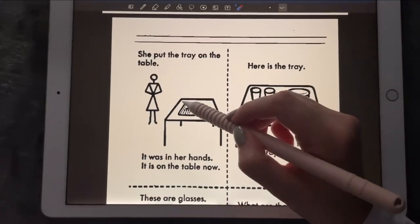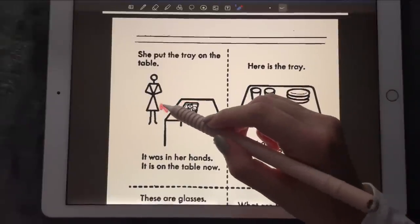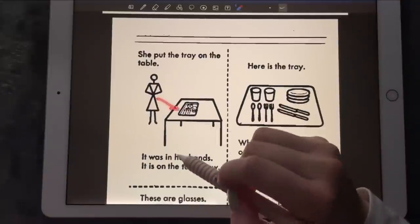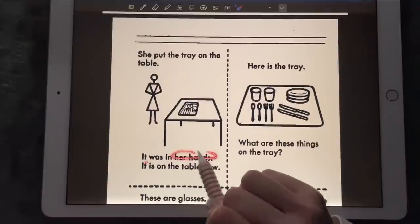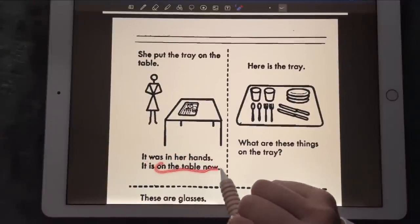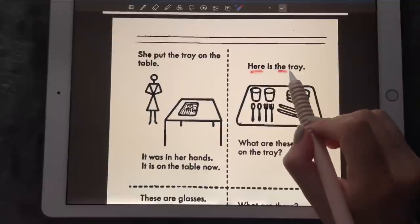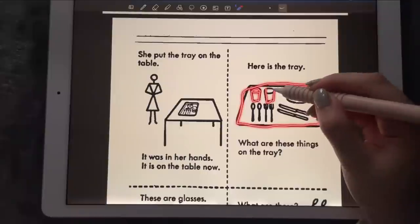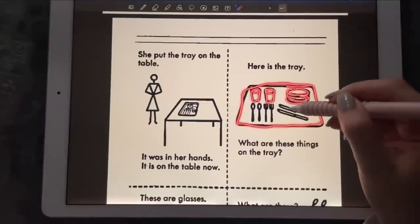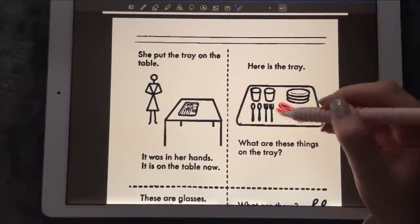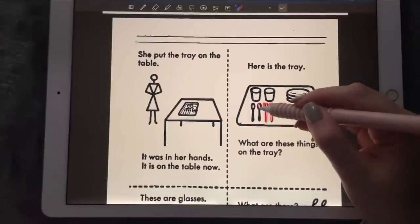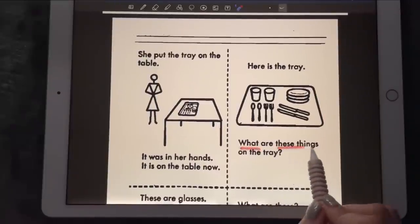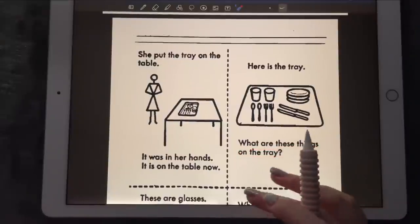She put the tray on the table — that's the tray and that's Mary Smith. It was in her hands but now it's on the table. The tray has glasses in it, and we've got the fork and also the spoon. I'm wondering what are these things on the tray — let's read it together.